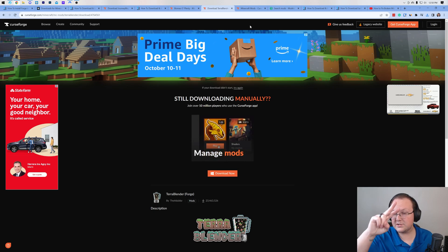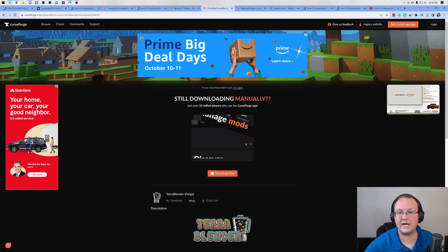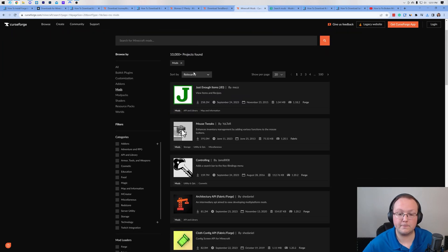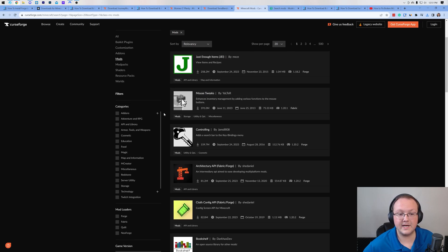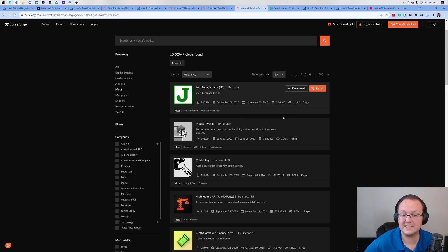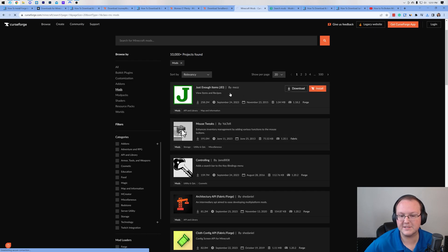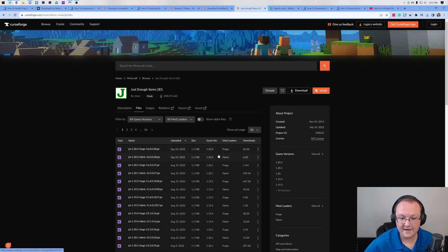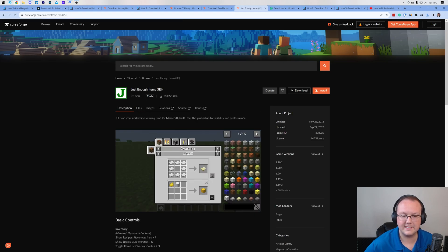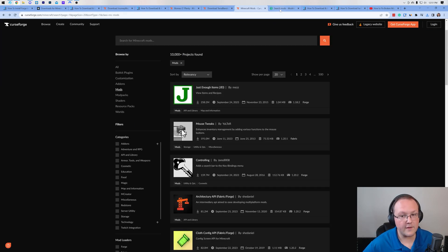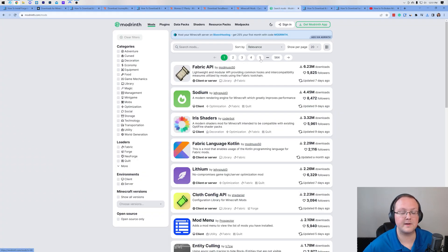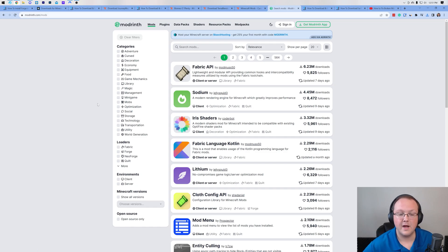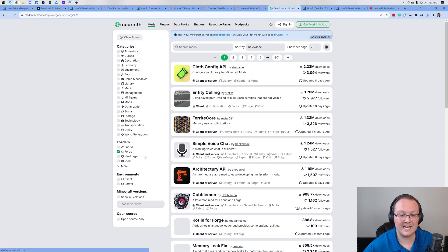Now in the description down below we have two additional links to download mods. One is CurseForge, and on CurseForge you want to make sure that you are downloading the 1.20.2 Forge versions of mods. Don't always trust what it says here on this main page, because Just Enough Items does have a 1.20.2 Forge version, so keep that in mind. That's a way that you can find additional mods to the ones we've linked here.